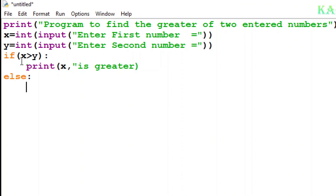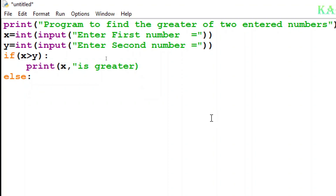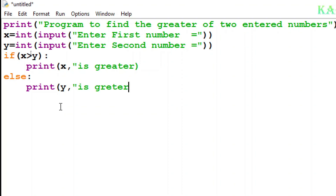Whatever conditions I want to execute, by default the text is indented towards the right side. Indented means the text is shifted a little to the right. You can see that the conditions I want to print are indented. Now for the second condition, I'll print y is greater: print(y, 'is greater').